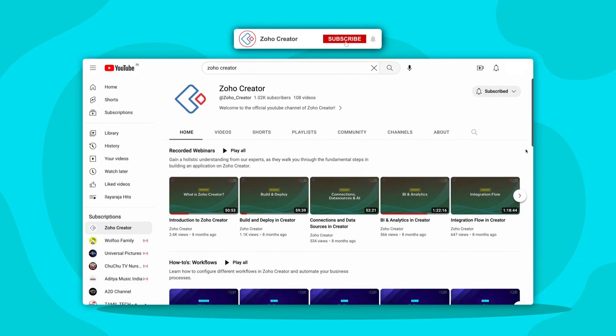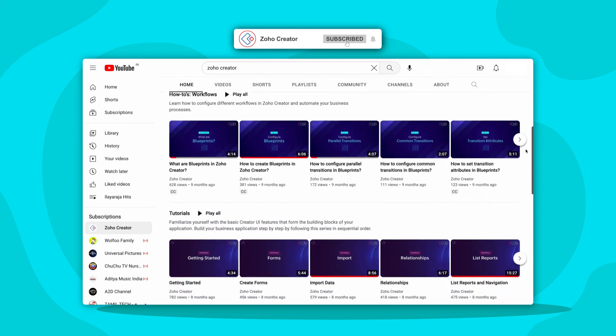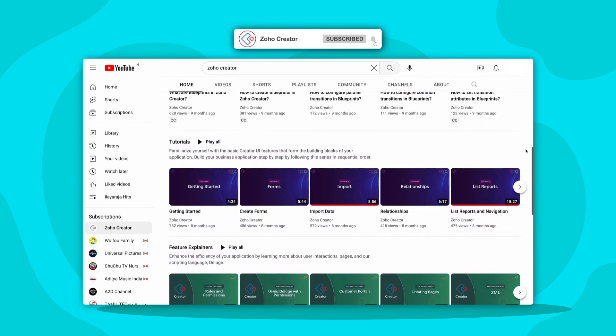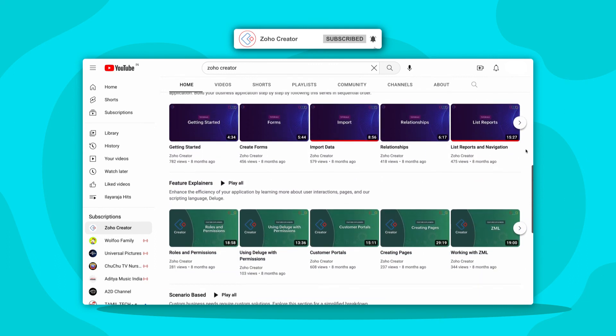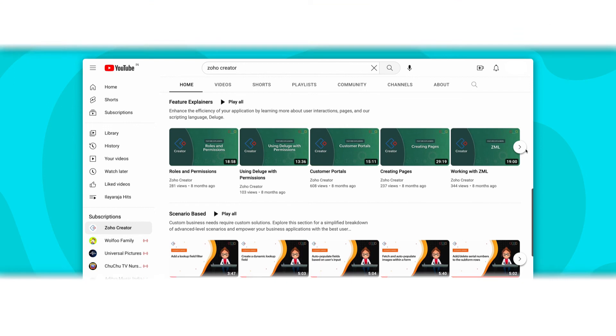This brings us to the end of this video. Subscribe to our YouTube channel to learn more about Zoho Creator and press the bell icon to get notified whenever a new video releases. Thanks for watching and we'll see you in another video.